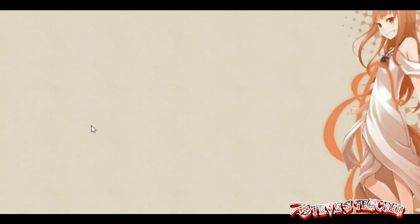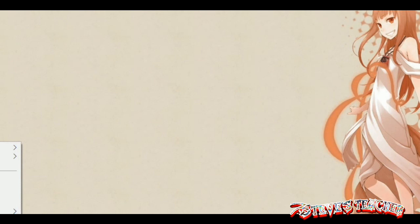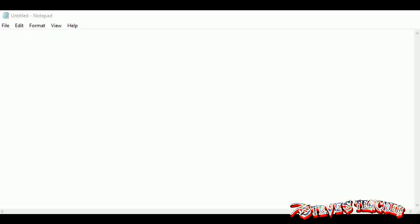So you want to learn coding using HTML? Well, go open your Notepad because we are getting into it. First thing you want to type is HTML but in angle brackets. Let's just look at that. Yes, see, now that's beautiful.